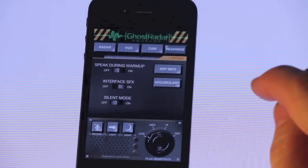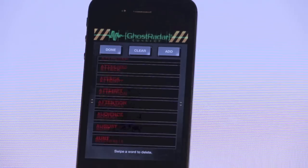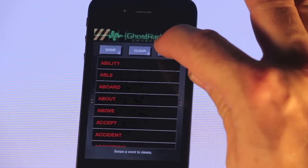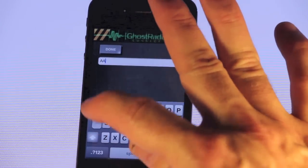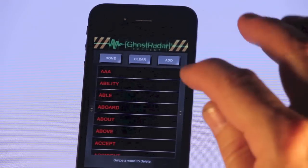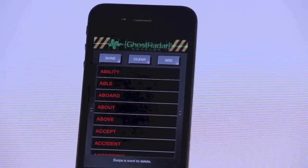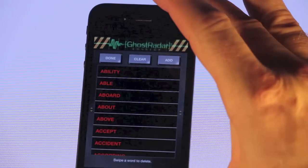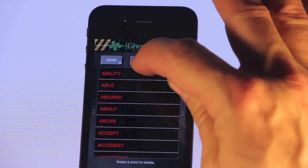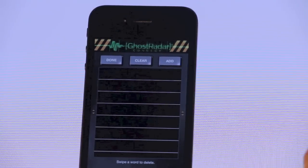The other button on this screen is the Vocabulary button, which is how you access the application's vocabulary. Here you can see all the words that Ghost Radar knows about — there are a lot of them. You can add a word; say we want to add 'AAA,' and there it is right at the top of the screen. Now, since that's a meaningless word, we can delete it by simply swiping across its row and a delete button will come up. Press the delete button and it's gone. You can also clear all the words — there are about 2,000 of them — if you want to start from scratch with your own set of words.